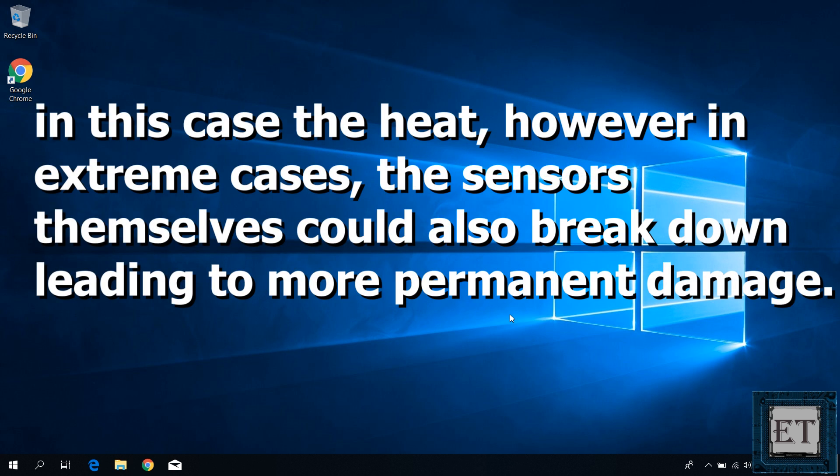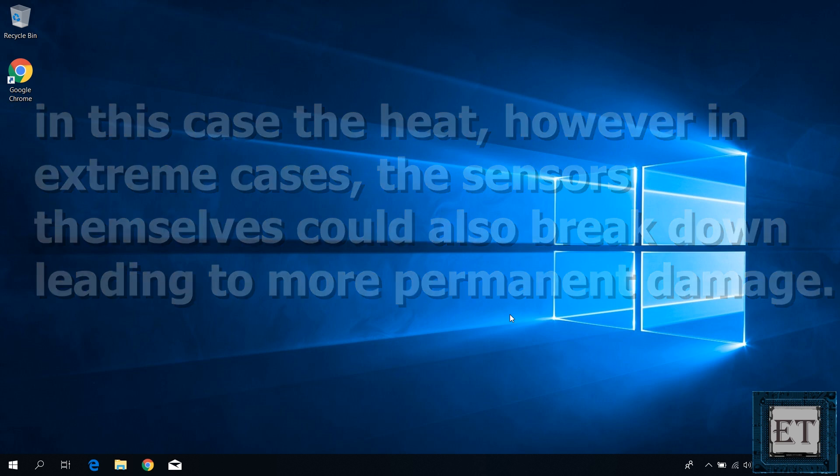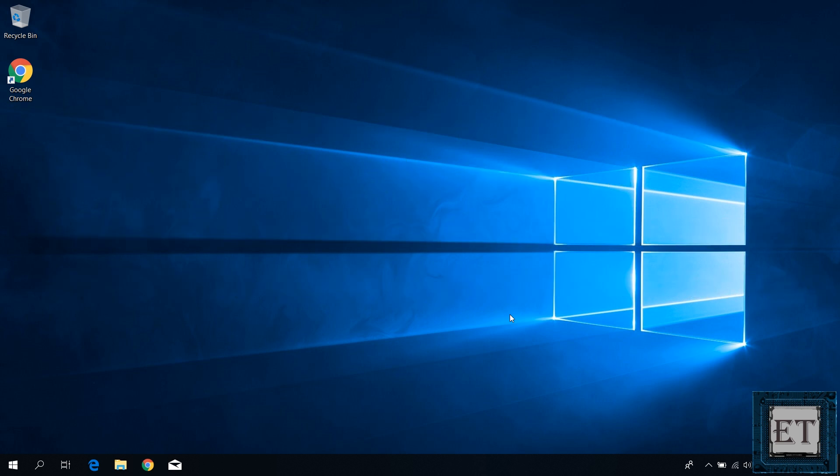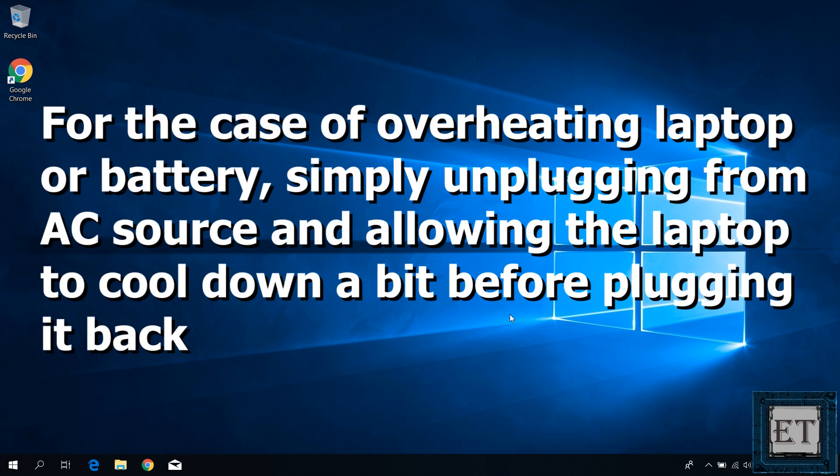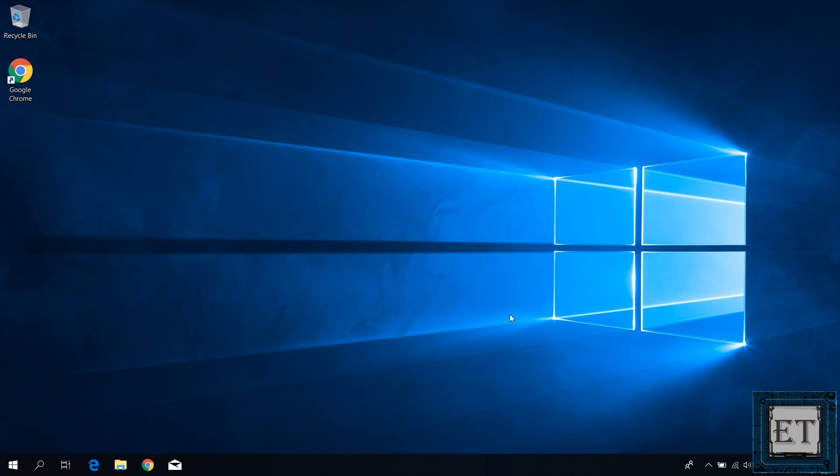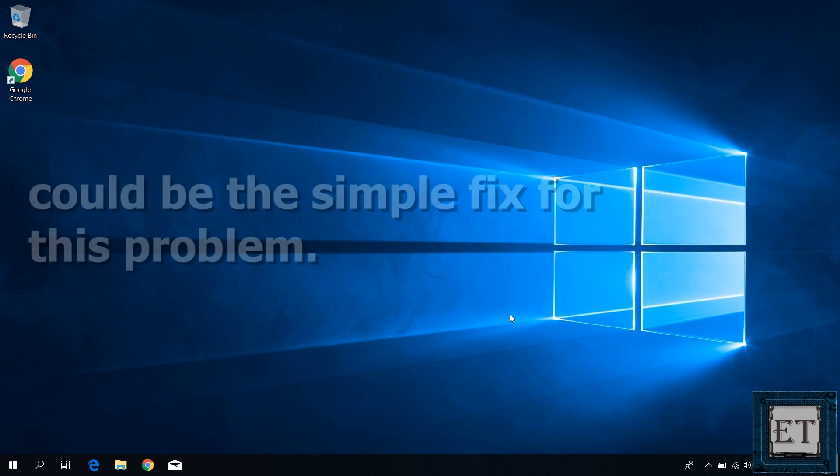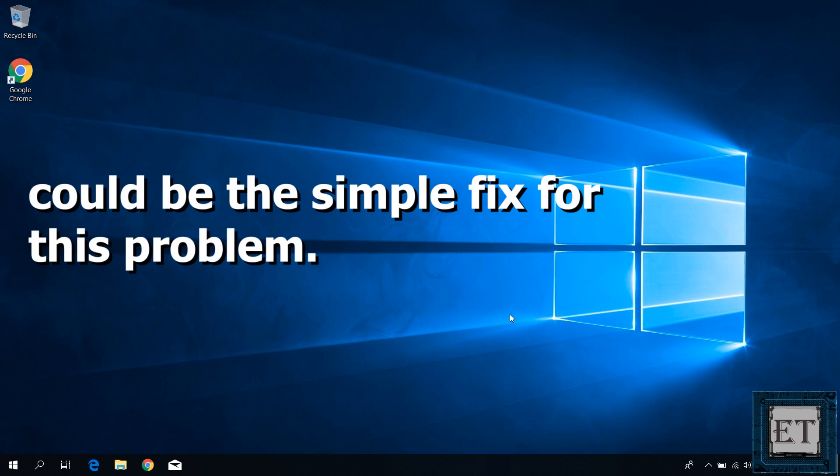However, in extreme cases, the sensors themselves could also break down leading to more permanent damage. For the case of overheating laptop or battery, simply unplugging from the AC source and allowing the laptop to cool down a bit before plugging it back on could be the simple fix for this problem.